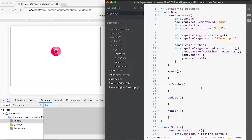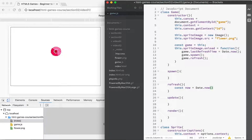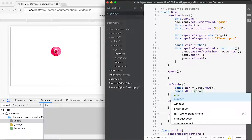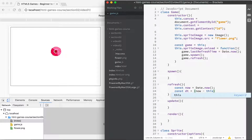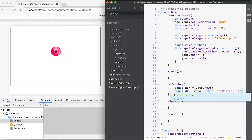The refresh method has been called here and what it's going to do is define what the 'now' time is, which we get from the Date object's now() method. Then we're going to find out how much time has elapsed — that's going to be now minus the lastRefreshTime, which we saved initially to initialize it for the first time.